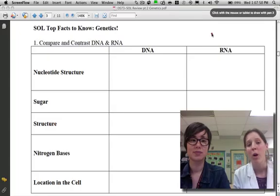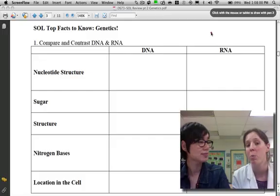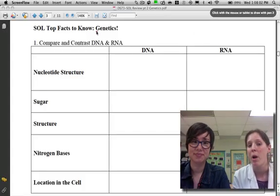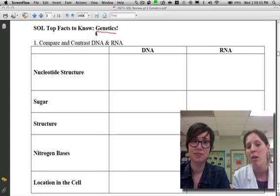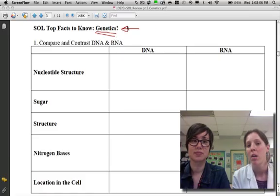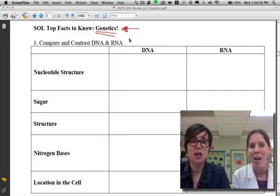This is part two of our SOL review, so today we're going to be reviewing genetics. Remember, everything we write down on our facts to know, you need to be writing on your paper. So let's go ahead and get started, Ms. Cook.